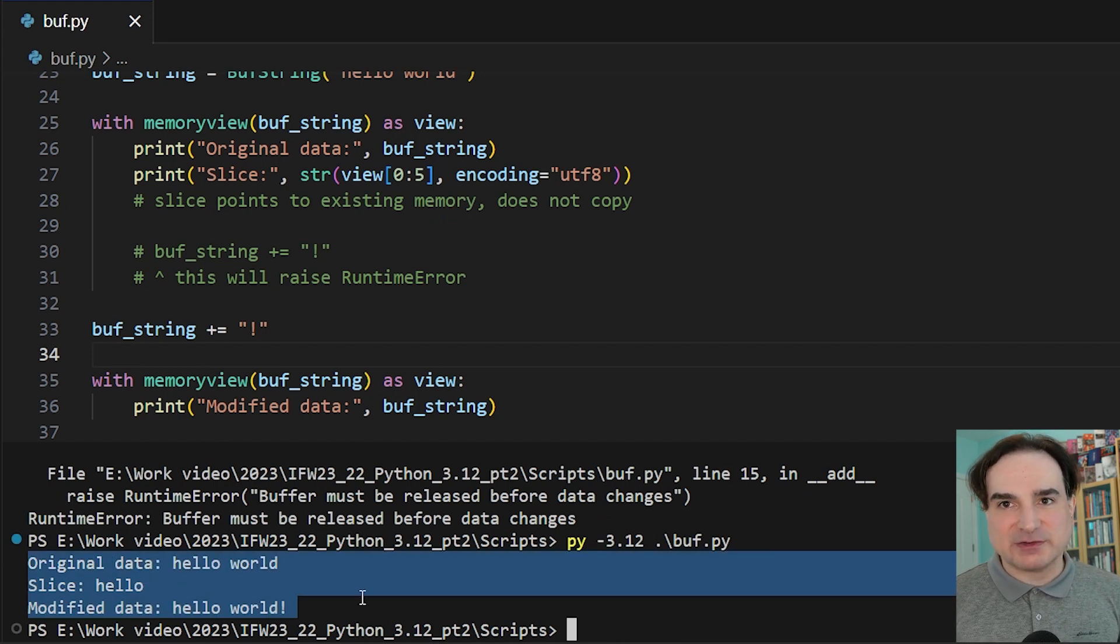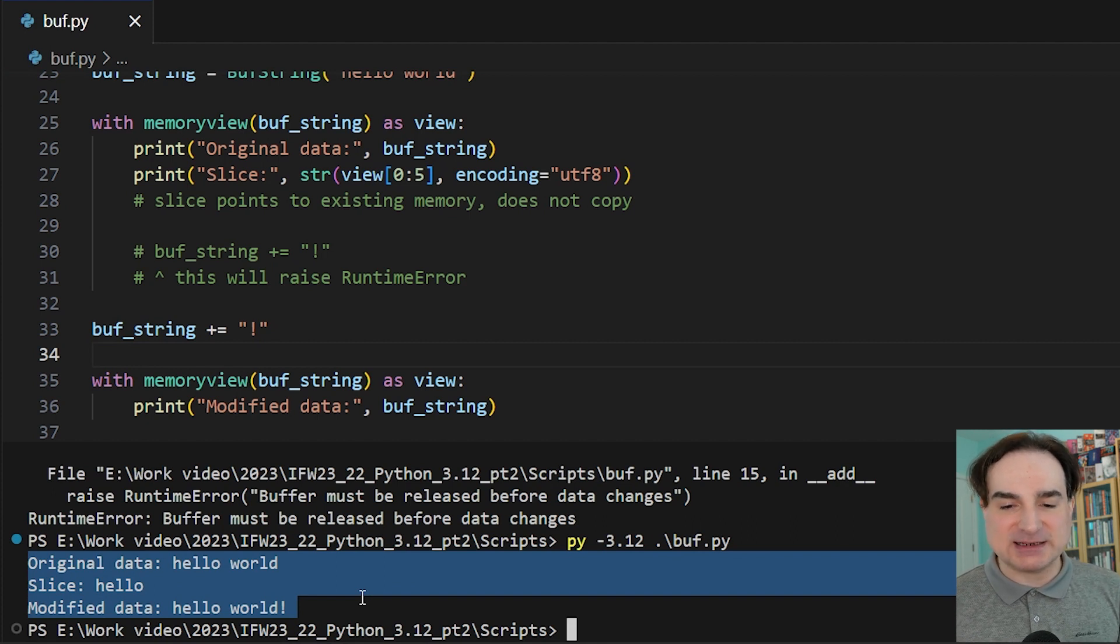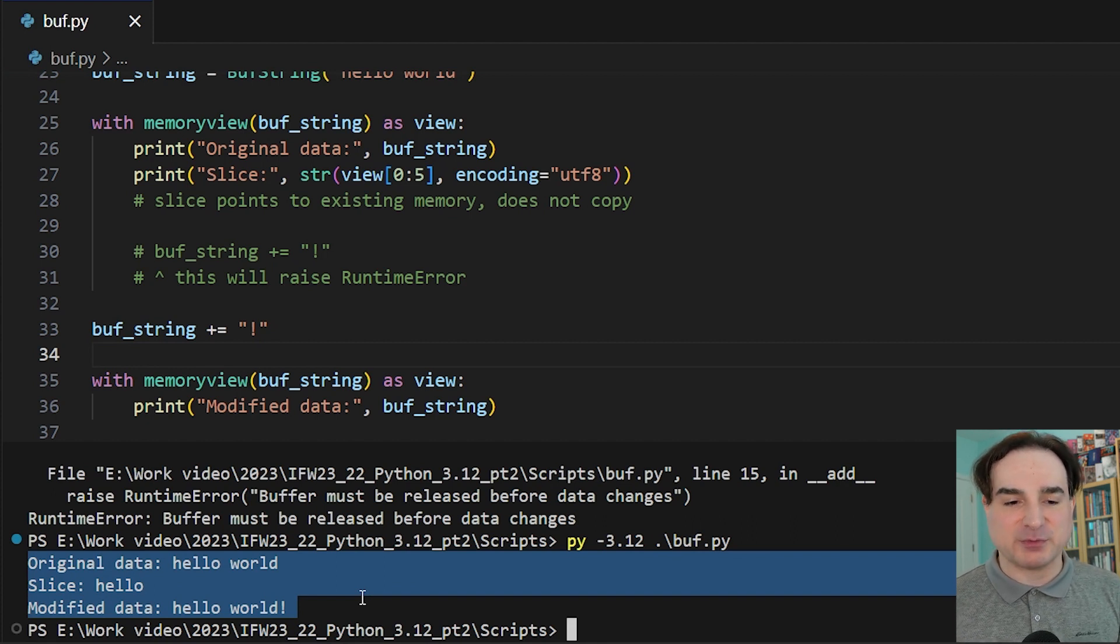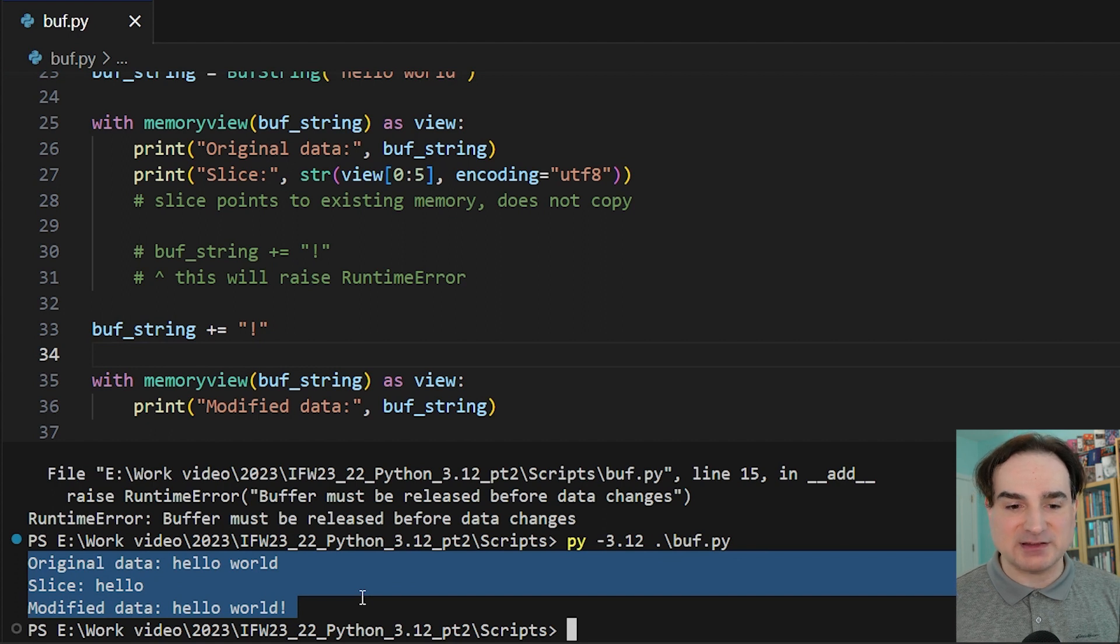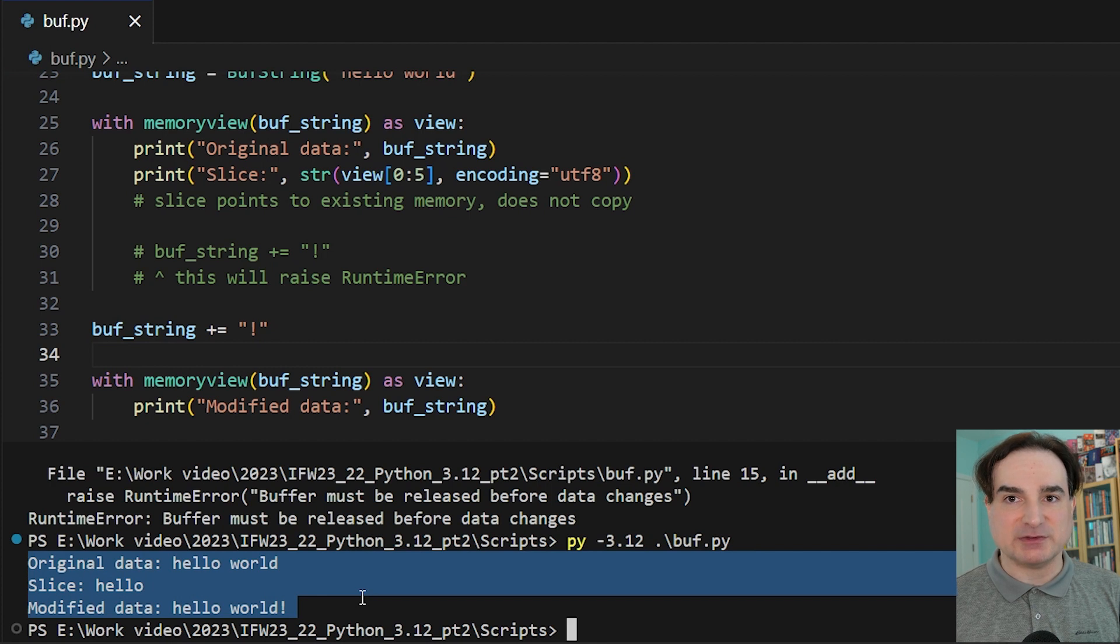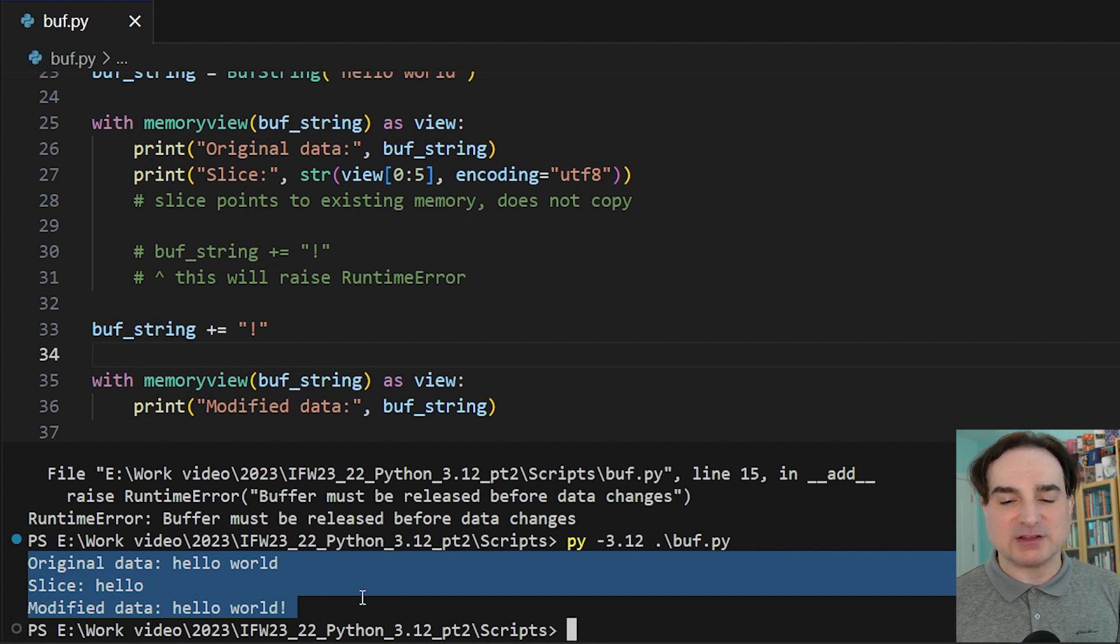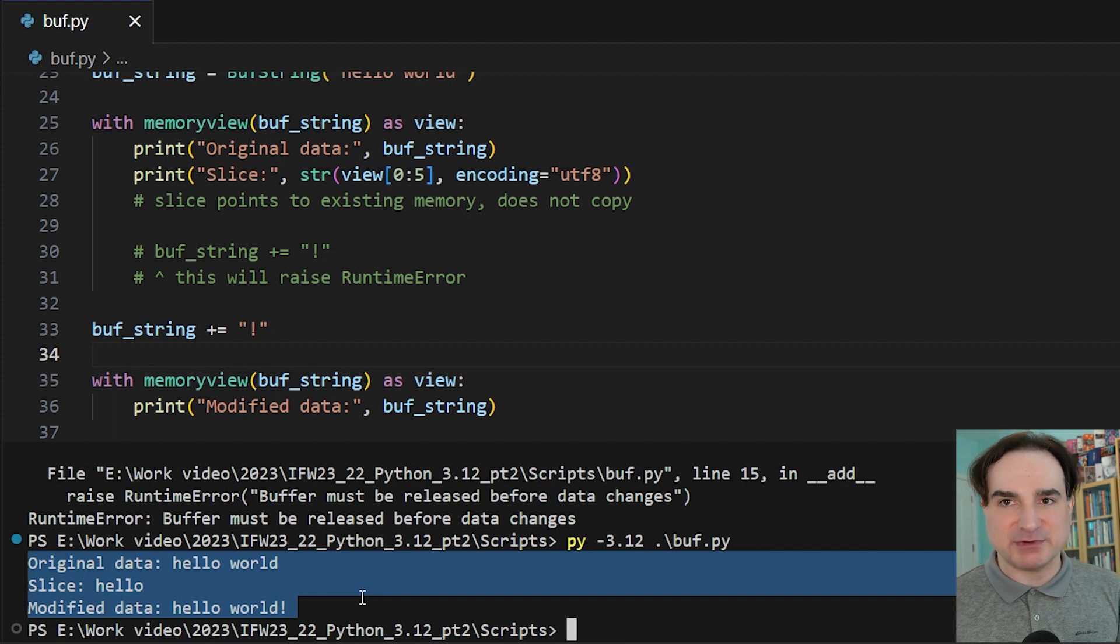So to sum up, the new __buffer__ dunder in Python lets you create classes that can expose the buffer protocol without having to write a C extension. All that matters is that you return a memory view to the data in question that you want to provide through the buffer protocol. And you have to make sure not to let the underlying data be modified while you have a memory view open to it.